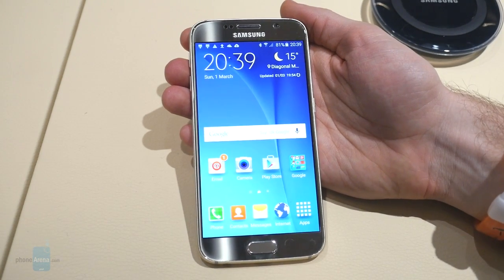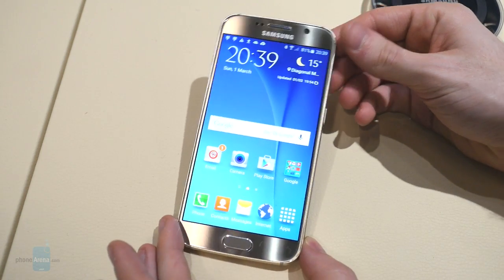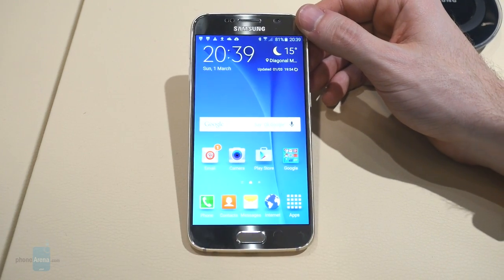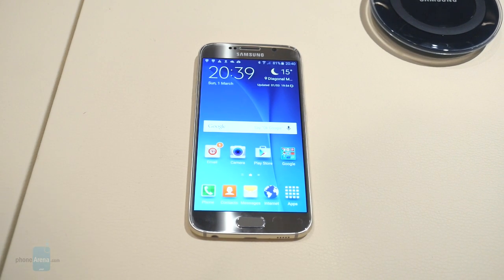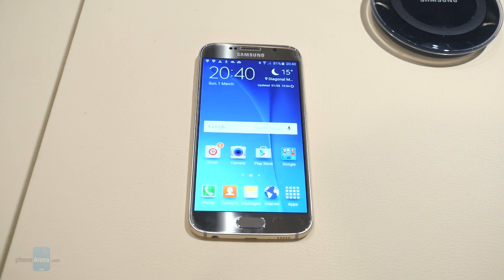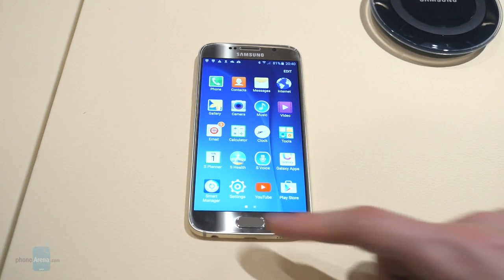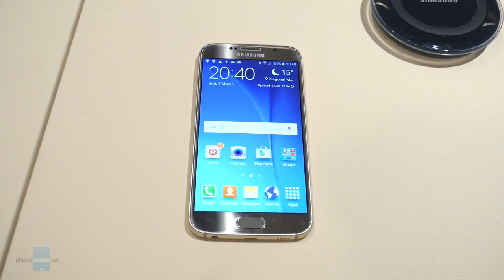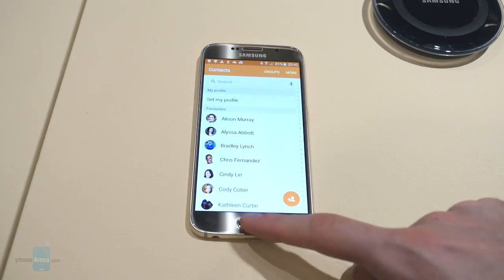As you have probably heard, the latest TouchWiz packs new themes support, which is actually open to developers, so pretty much everyone with the knowledge can develop their own themes and create different visual experiences for the Galaxy S6. The great thing here is that those themes are actually pretty deep — they not only customize the home screen and the app launcher like most third-party launchers do, but they also customize the icons as well as the built-in applications of the software. That's pretty neat.